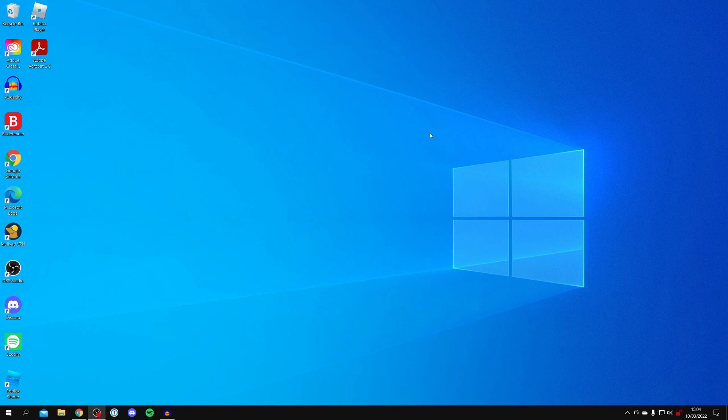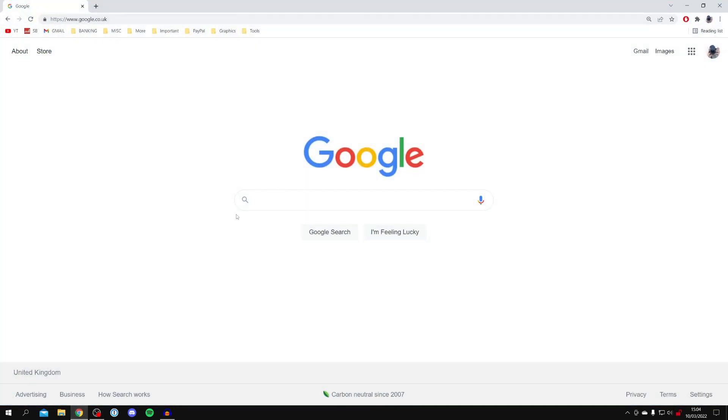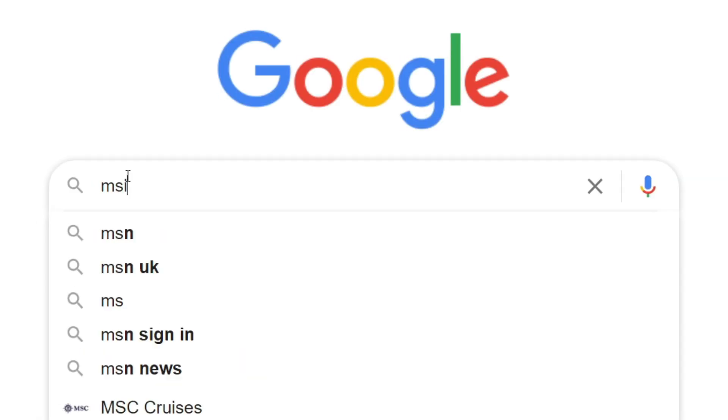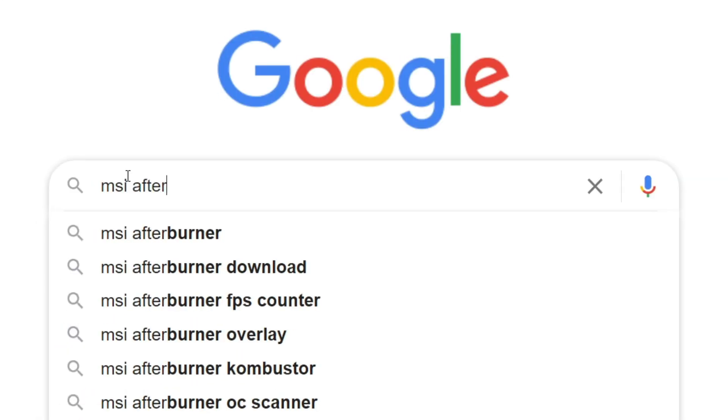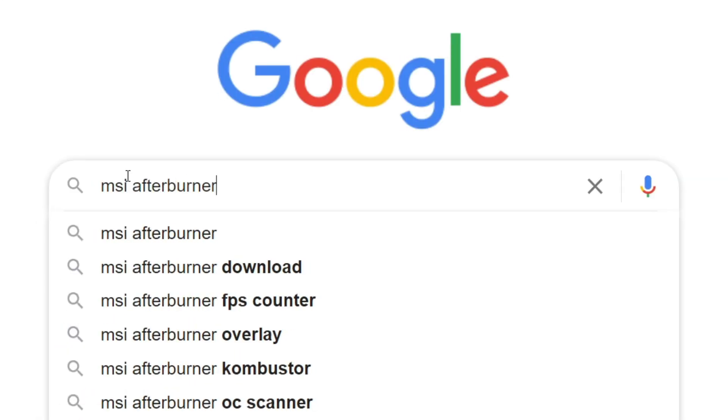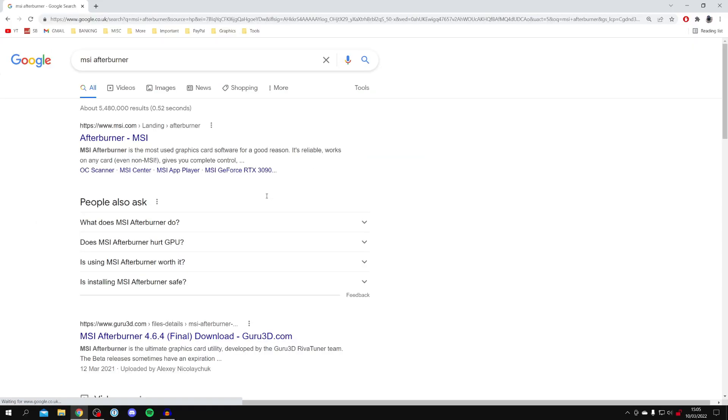The first step for getting an FPS counter on your computer is opening up a search browser. I'm going to open Google Chrome and search for something called MSI Afterburner. Don't worry, you don't need any MSI products, but do keep watching as I'm showing you the full setup guide. Search for MSI Afterburner and press enter.